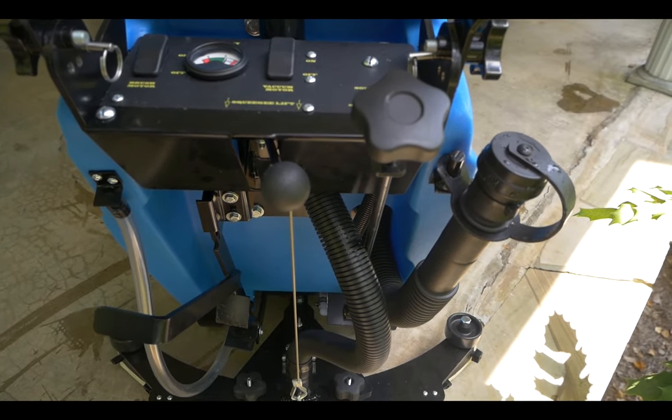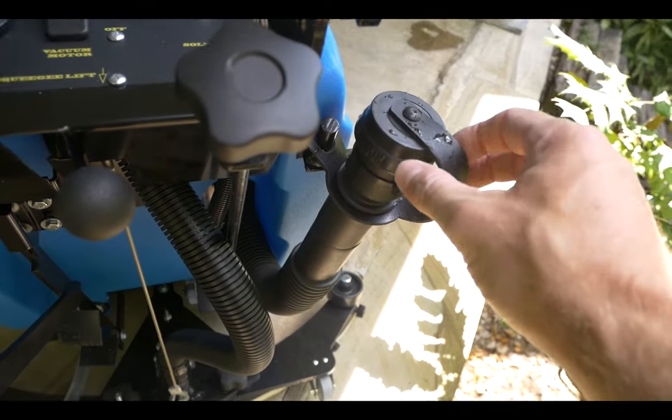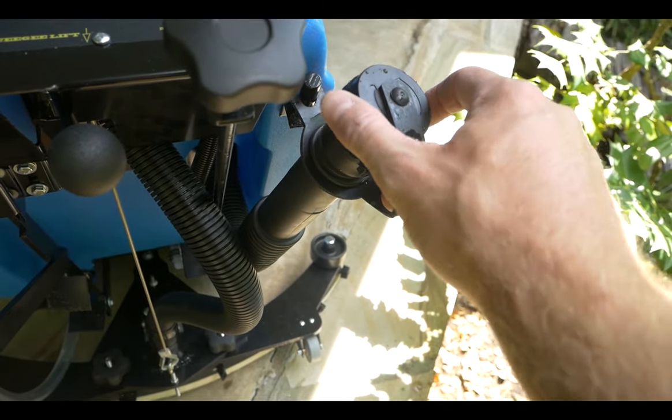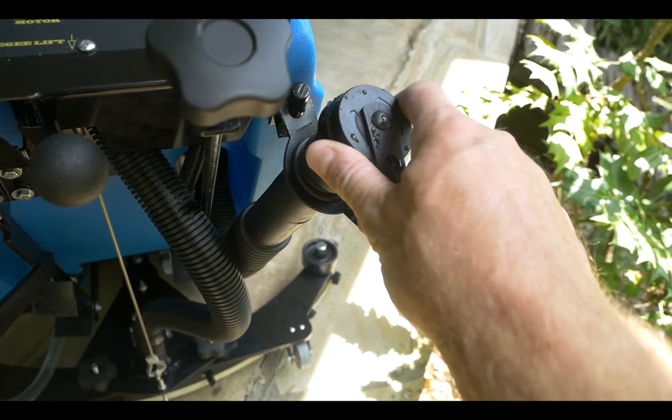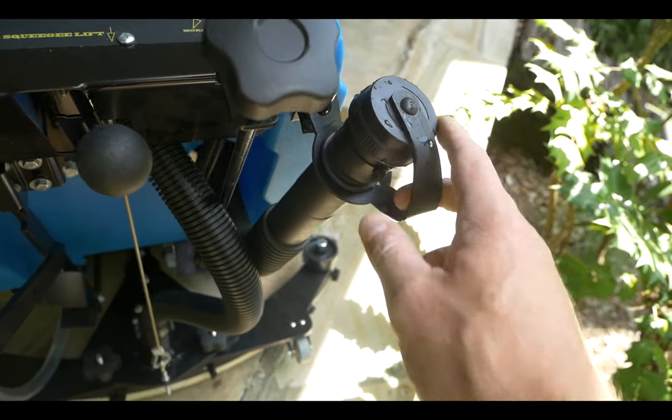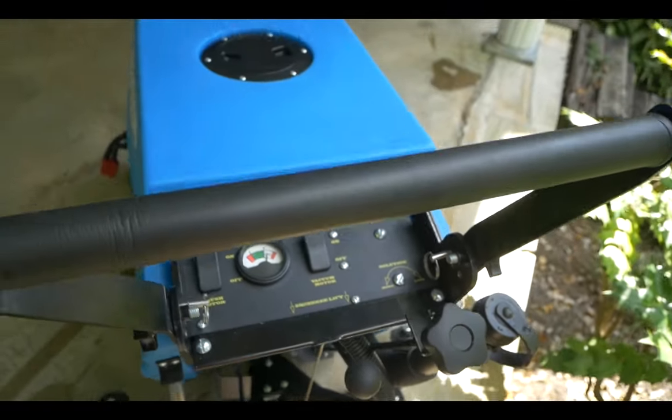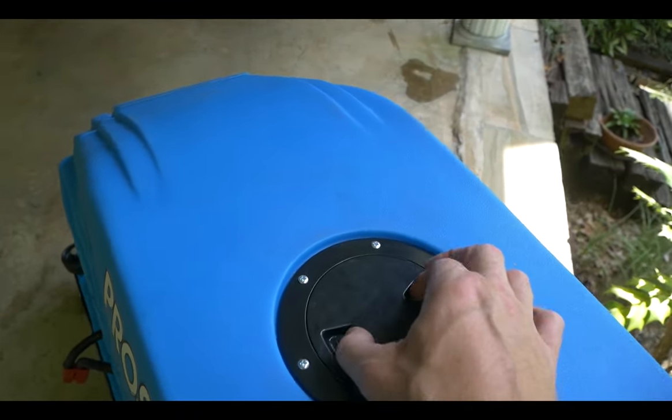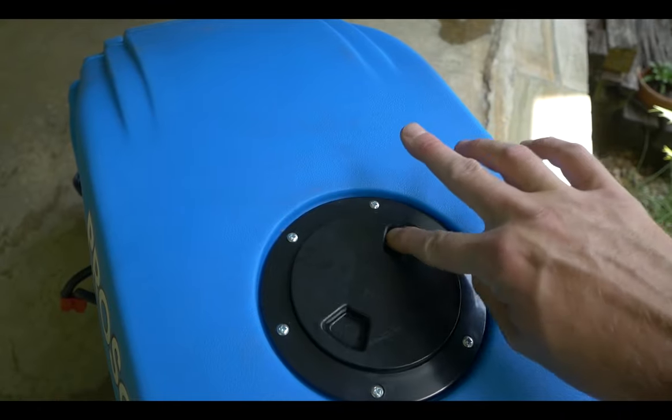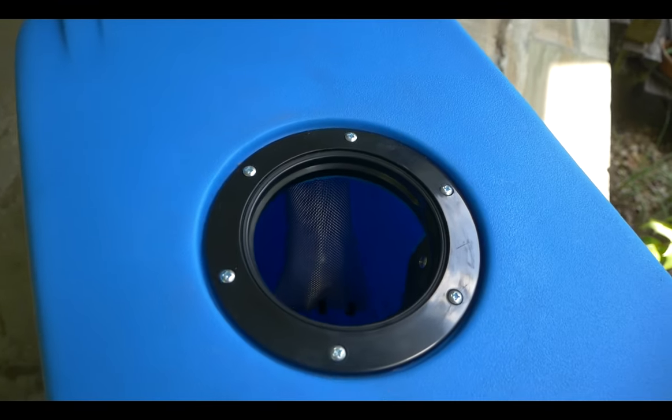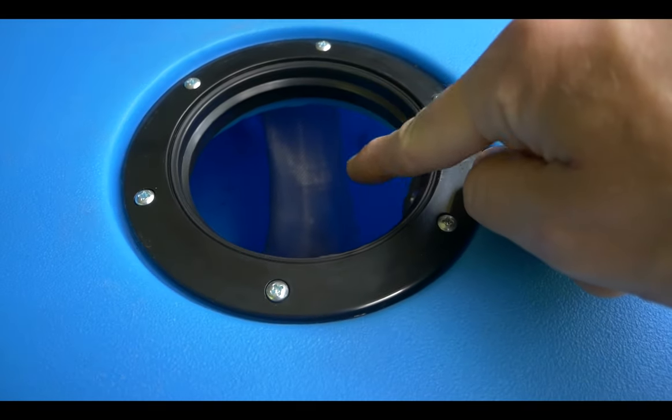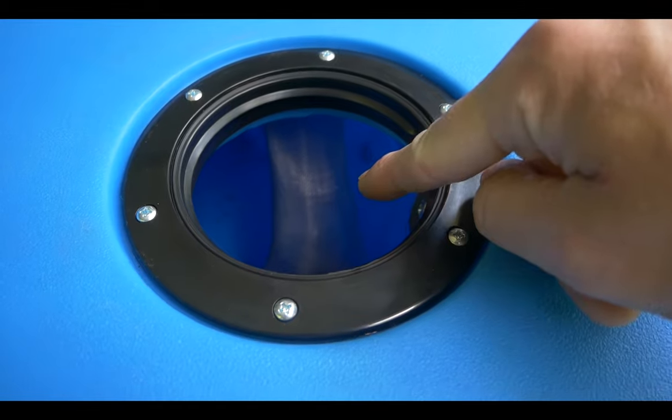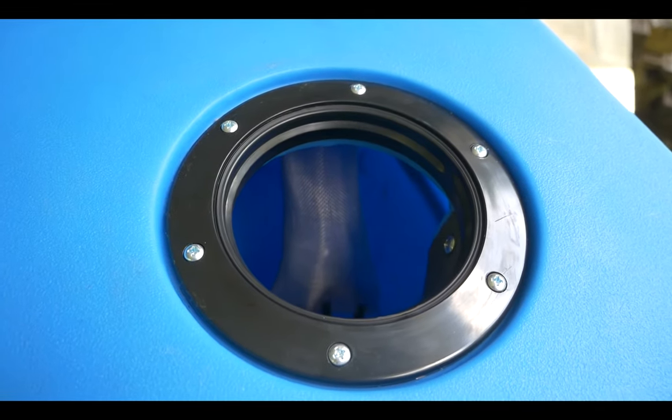Once you're in the back room, dump the scrubber by opening the dirty water hose into the mop sink. While you're dumping it, it's a good idea to go ahead and take the dirty water tank lid off, spray out the mesh there, and just spray the tank out in general.